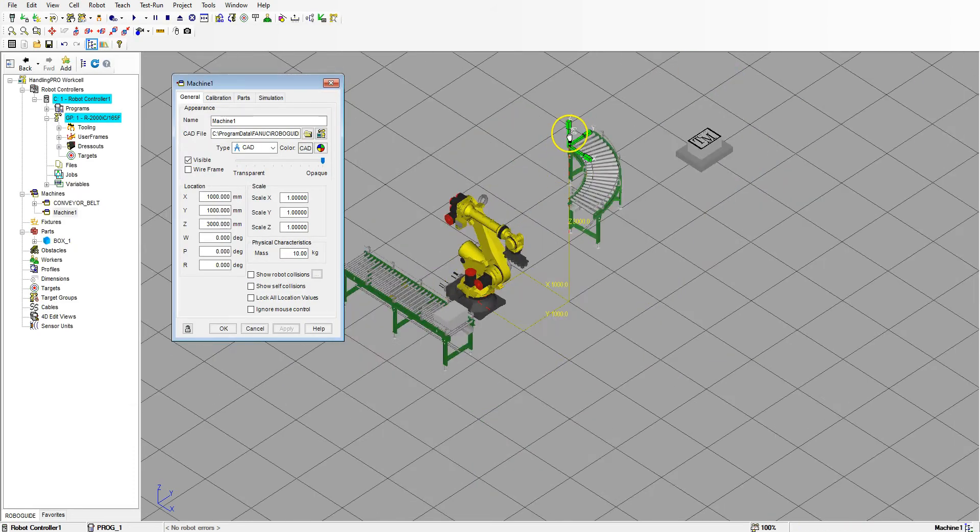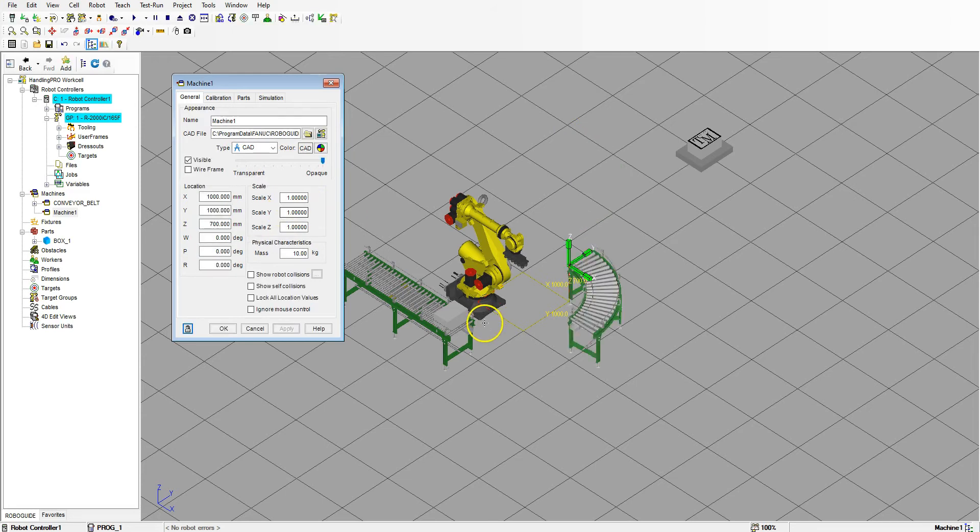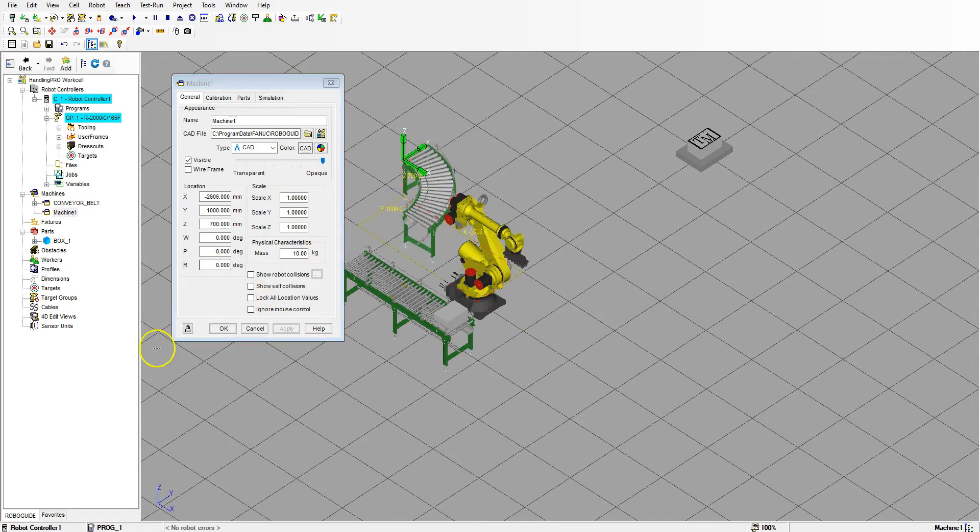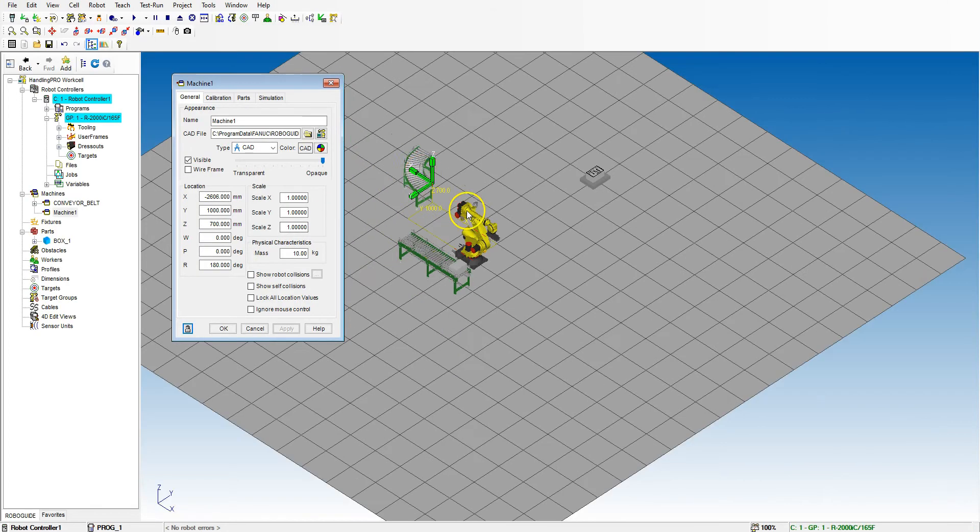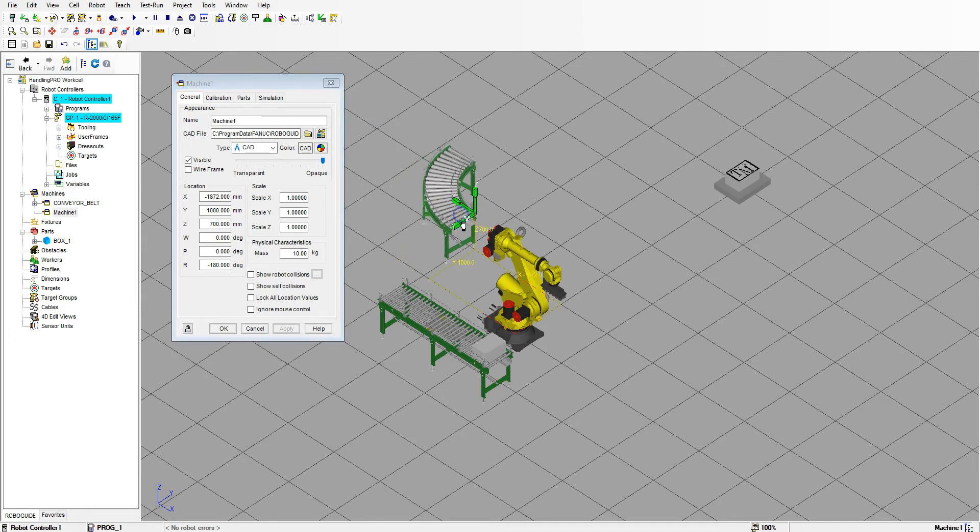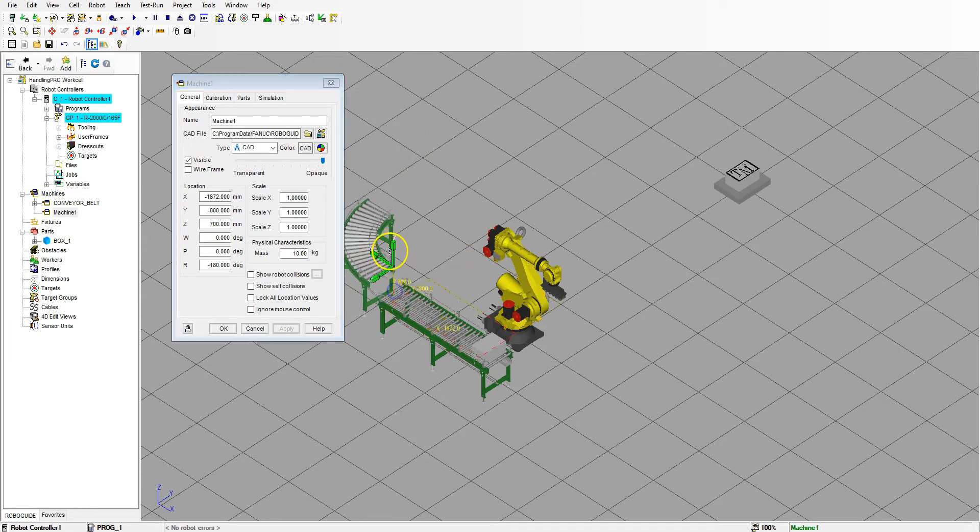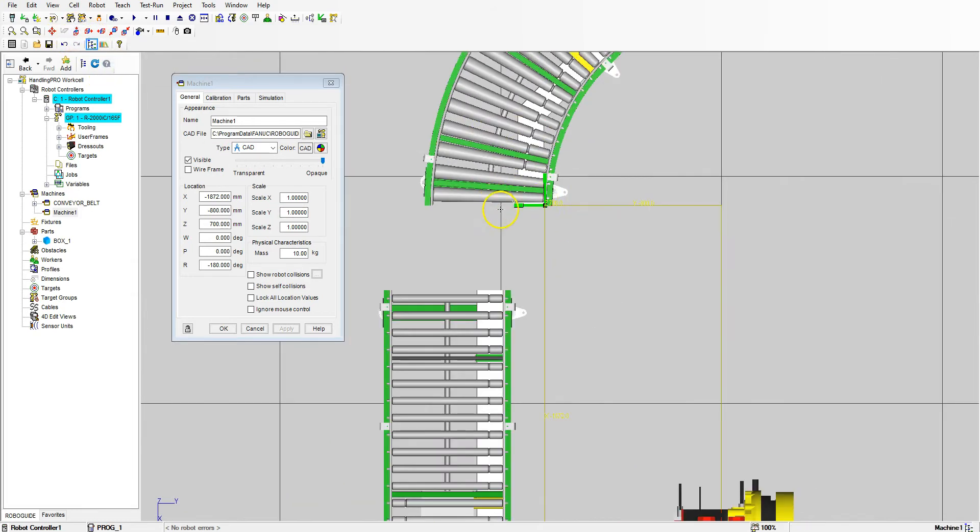Now that we have this in, if you remember from the previous video, we did 700 for the Z height. Let's bring this over and rotate this around. Let's go under the R and go 180 degrees, and let's bring this so it's really close.